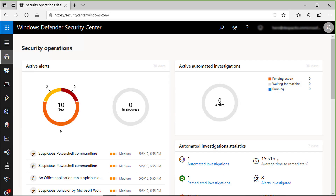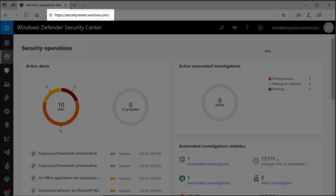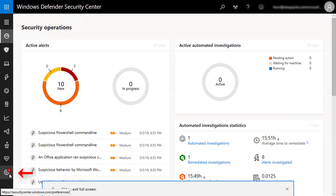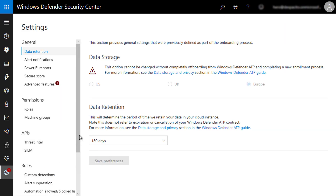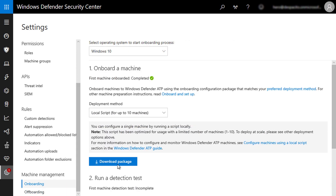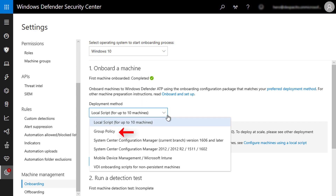In this demo we are going to onboard a demo machine to Microsoft Defender ATP. To do that, I will go to securitycenter.windows.com to access the management portal, then settings, and I will scroll down to find the onboarding section under machine management. Here you can see different ways to deploy Microsoft Defender ATP, including group policy and System Center Configuration Manager.